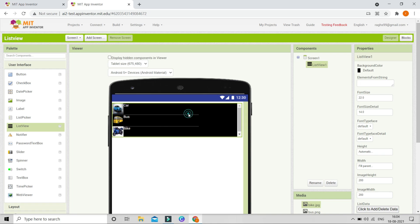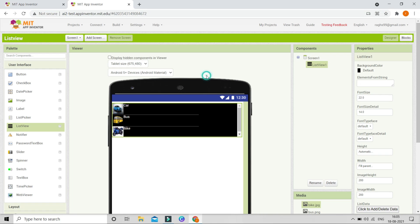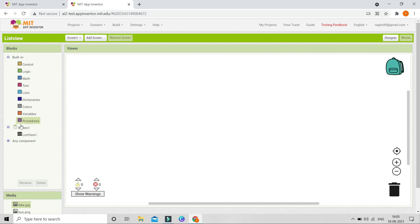After this feature is released and available in the main MIT App Inventor, you won't need to do any of these workarounds — you can just start making it directly in MIT App Inventor and also test it with the standard MIT AI2 Companion.